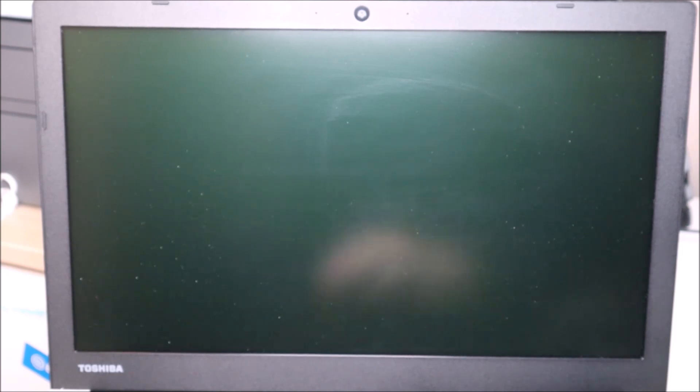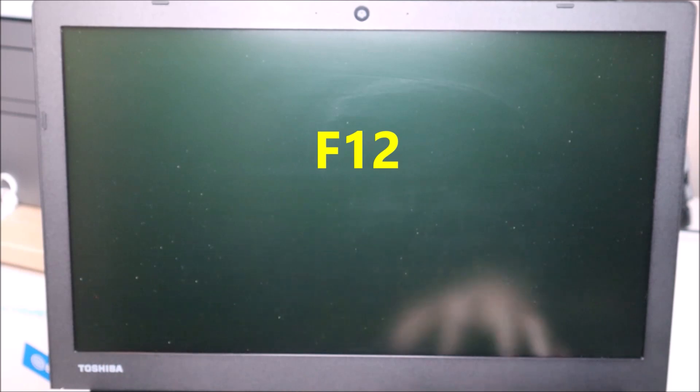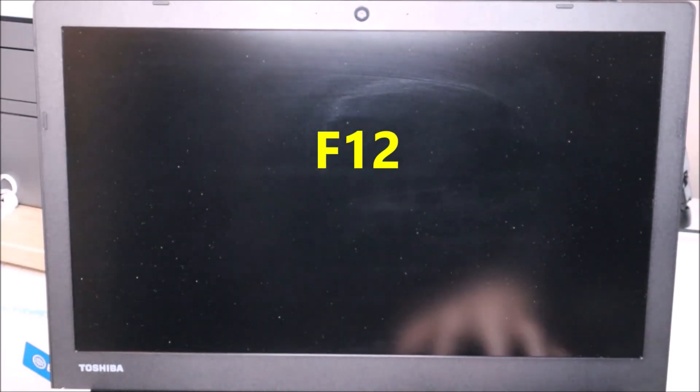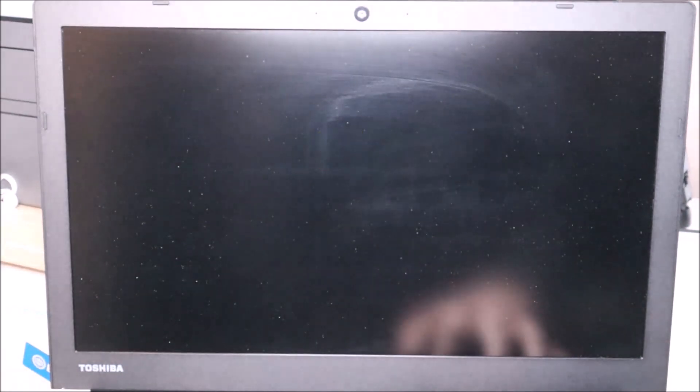Okay guys, so now that your computer is powered off, I'm going to have you hit the power button and then immediately start tapping on F12. So power, start tapping on F12.